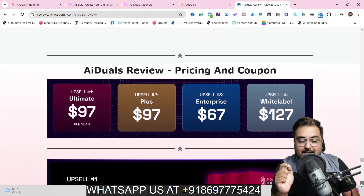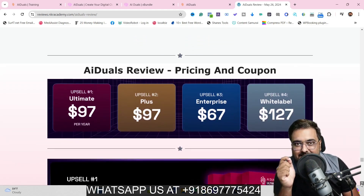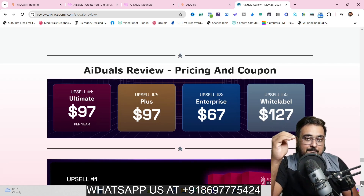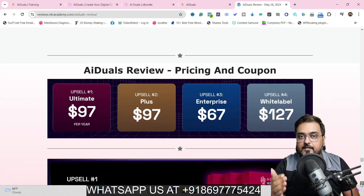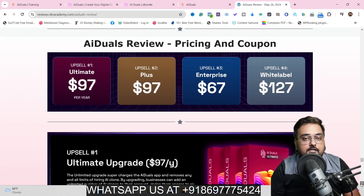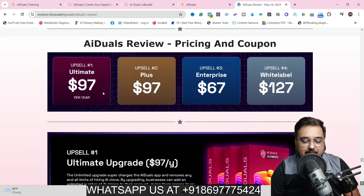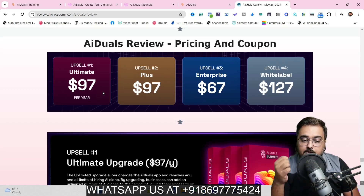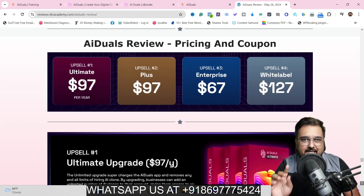Now for the pricing: the front end is priced at $37 for early birds, but this is a time sale and the price will go to a recurring price — so the earlier you are, the better. Upsell one is the Ultimate at $97 a year, which includes unlimited credits. The front end gives you 10,000 messages per month, which is fine for personal use, but for agency use I'd recommend this upgrade.